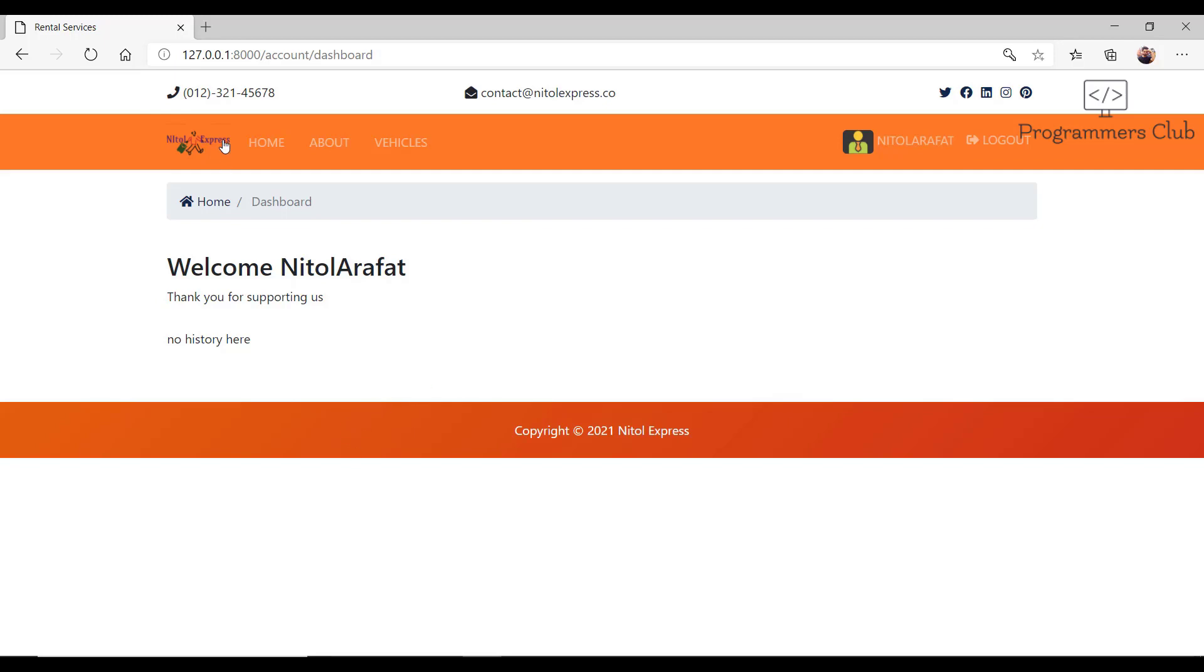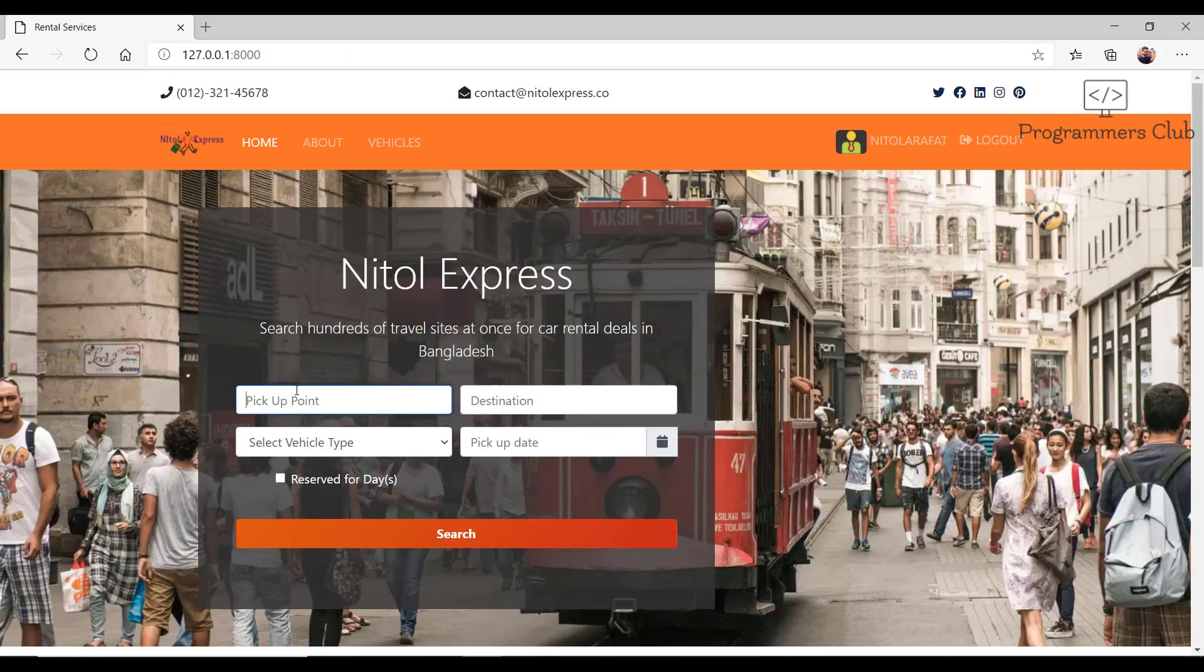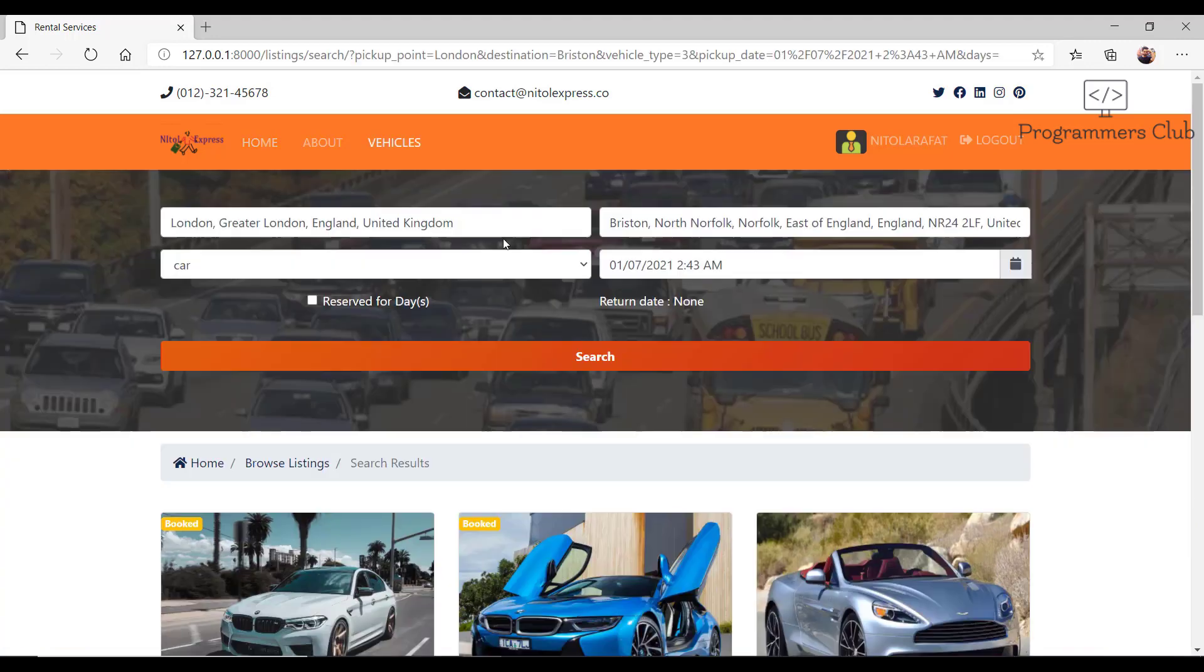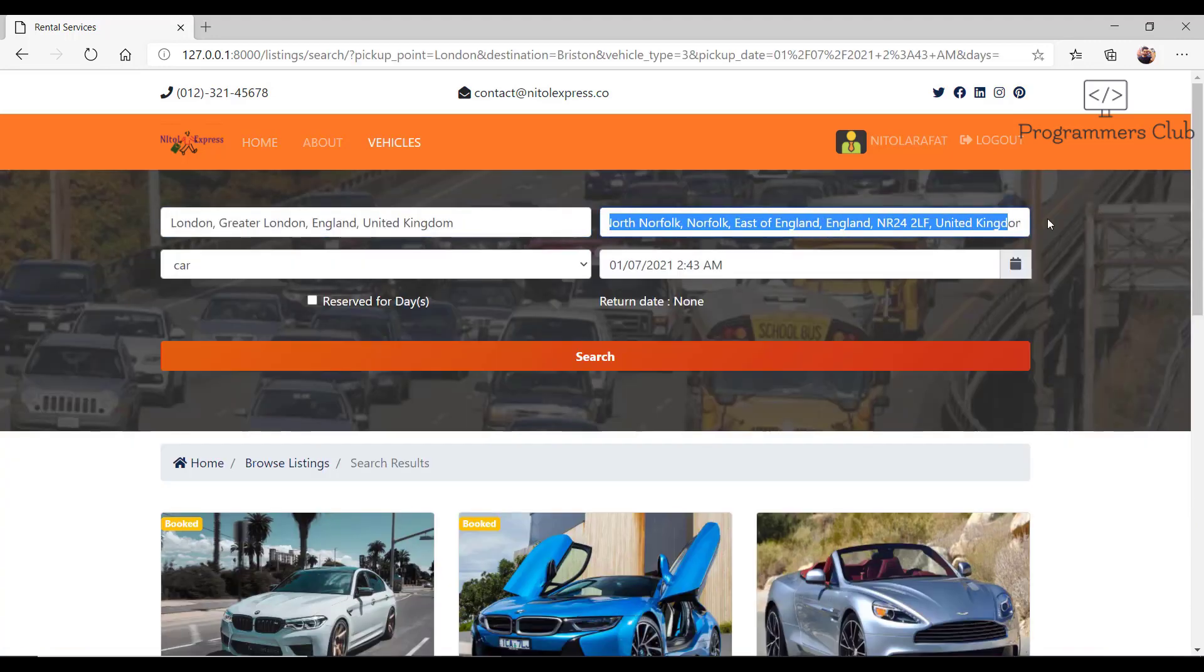I'm back to the home page. Here I type pickup point and destination, select a car, and also select the pickup date. I click on the search button. Here we can see the app automatically catches the pickup and destination full address.